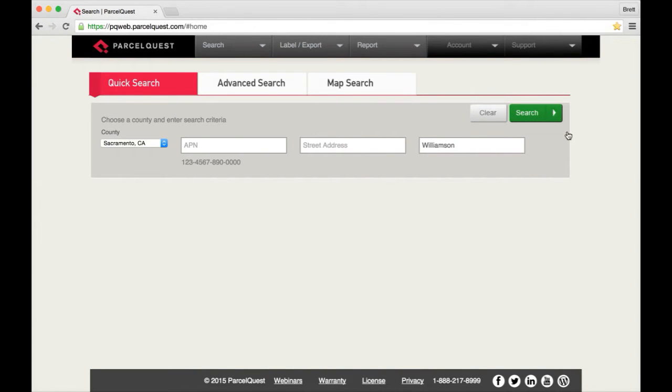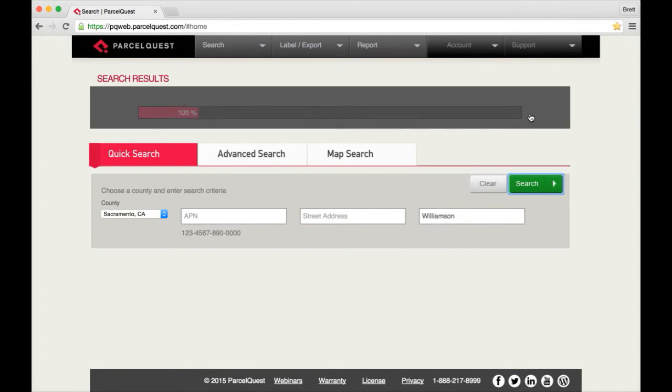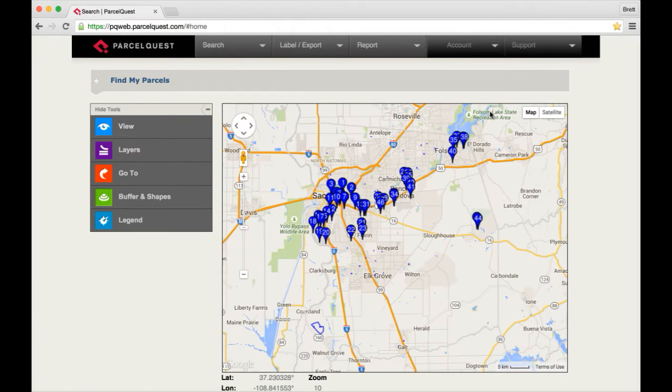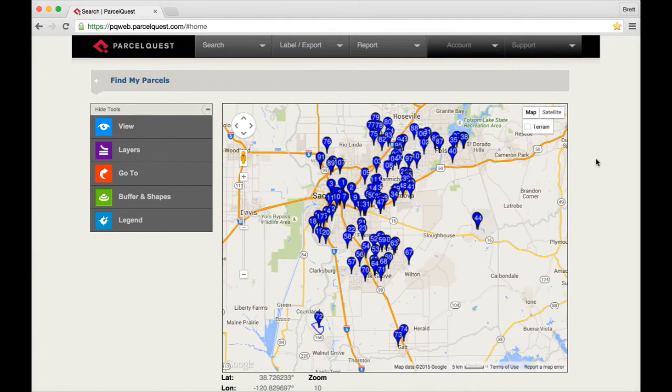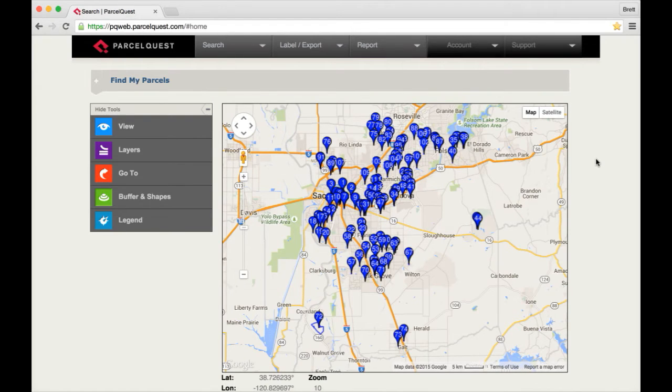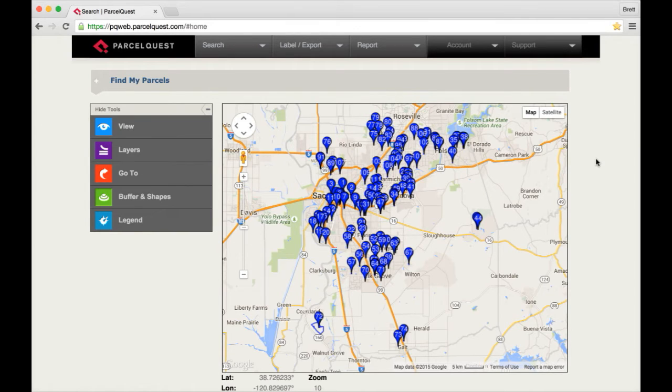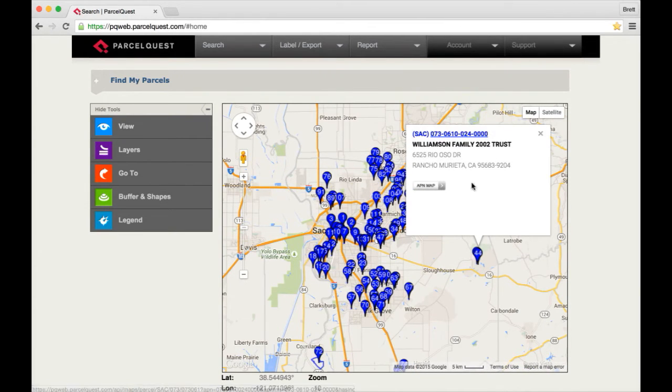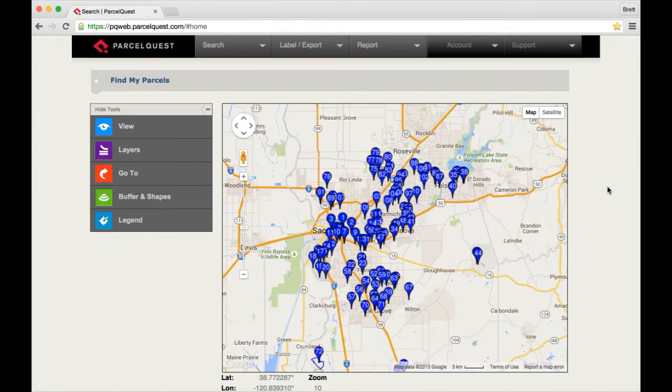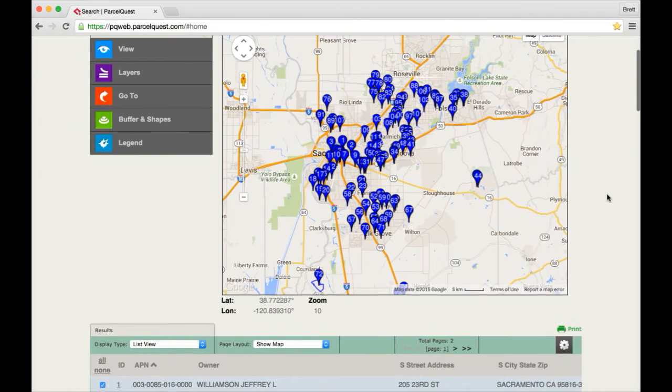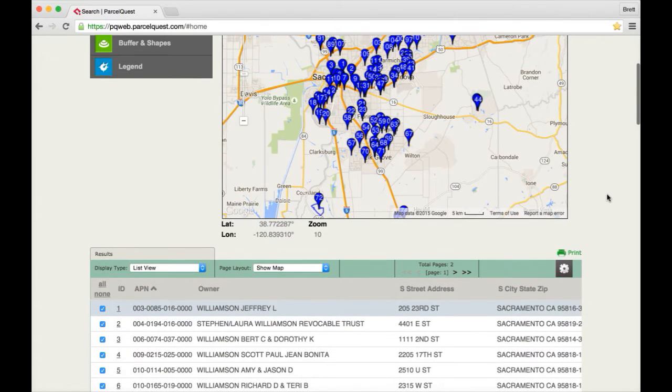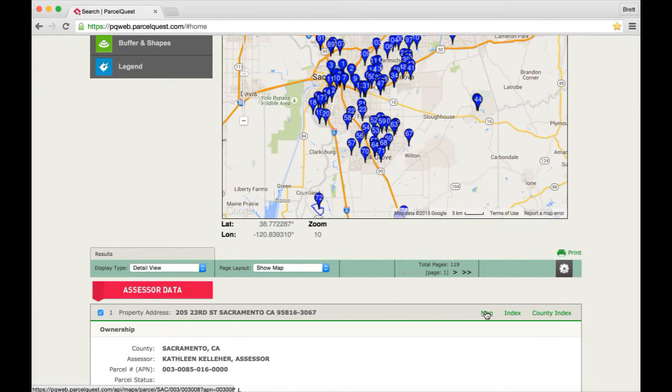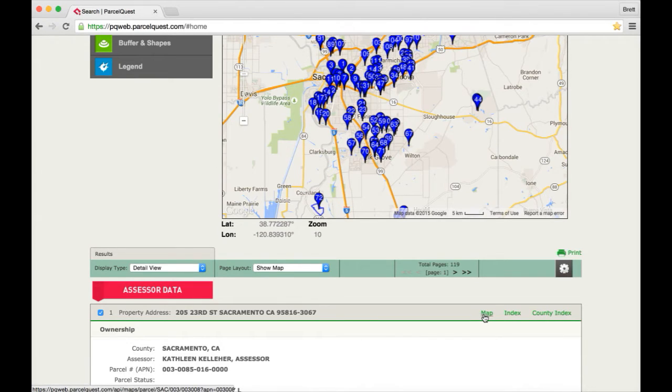Now that we have our preferences set, I'm going to run a search of all the Williamson's in Sacramento County. There are two ways to open the APN map associated with the parcel you're looking for. From the Google map you can left-click on one of the blue drop pins and then click on the APN map button within the pop-up box. Or you can access the APN map by clicking on the green map link within the detail page of your parcel of interest.